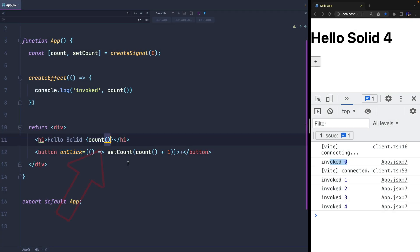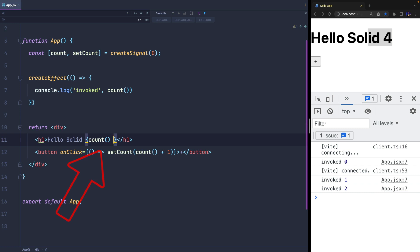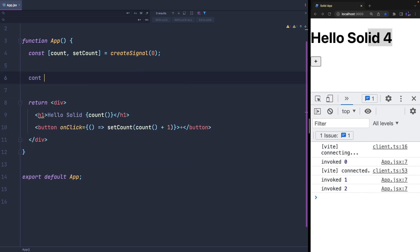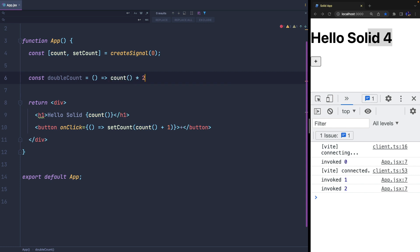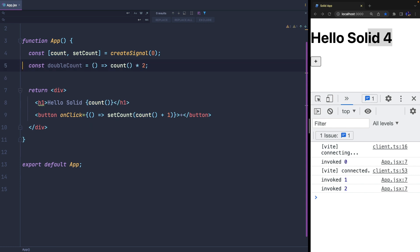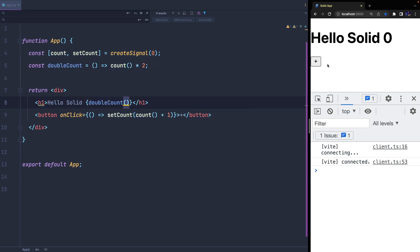When we need to create a derived state, we could simply update our JSX template and add an expression. But to maintain the reactivity provided by the state, we can create a new function that uses the state itself. This way, each time the state changes, the double count is updated as well.